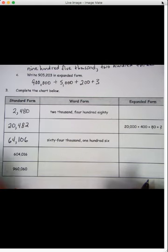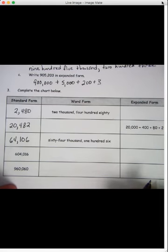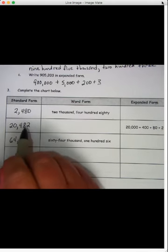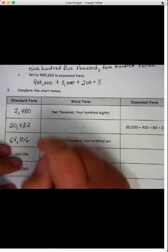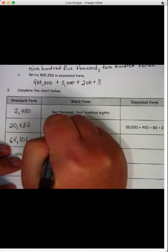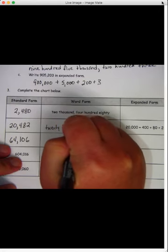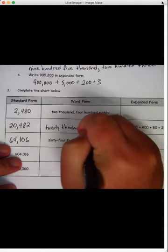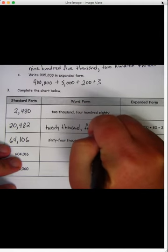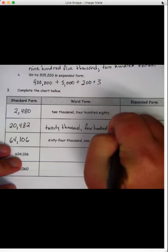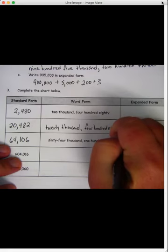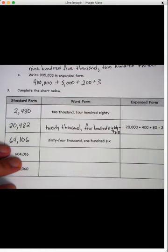Now let's work on the word form. That's the hardest one — it takes the longest, doesn't it? So we've got to write this number in word form. Let's say it together: twenty thousand, comma, four hundred and eighty-two. Now let's write it. Twenty thousand, comma, four hundred — you've got to write kind of small, don't you? Eighty, put your hyphen, two. Twenty thousand four hundred eighty-two. All right, this one's done.